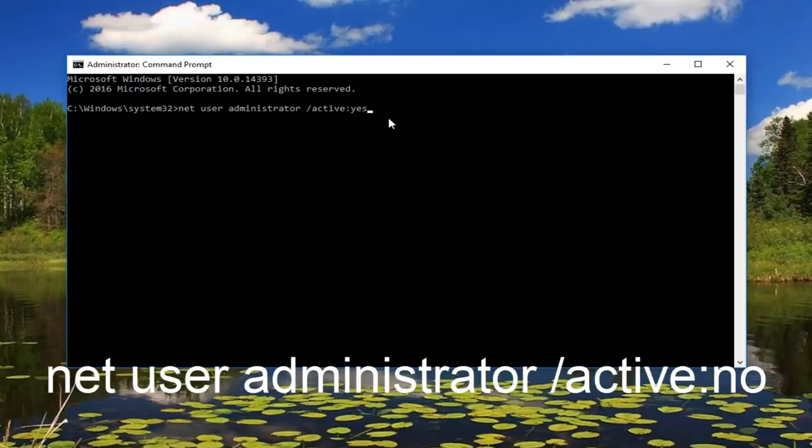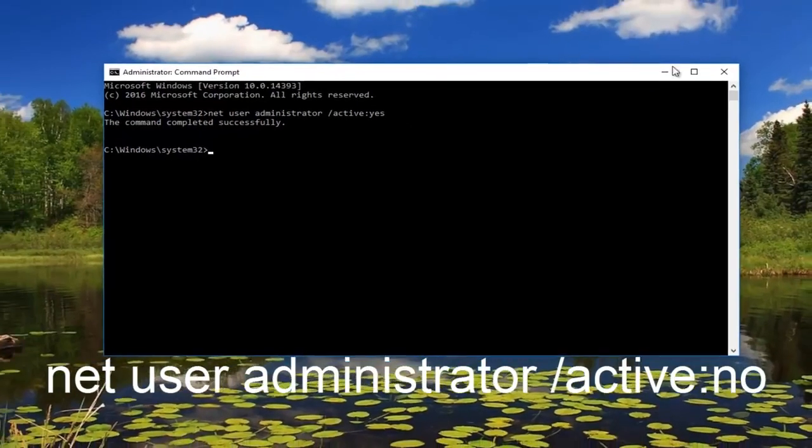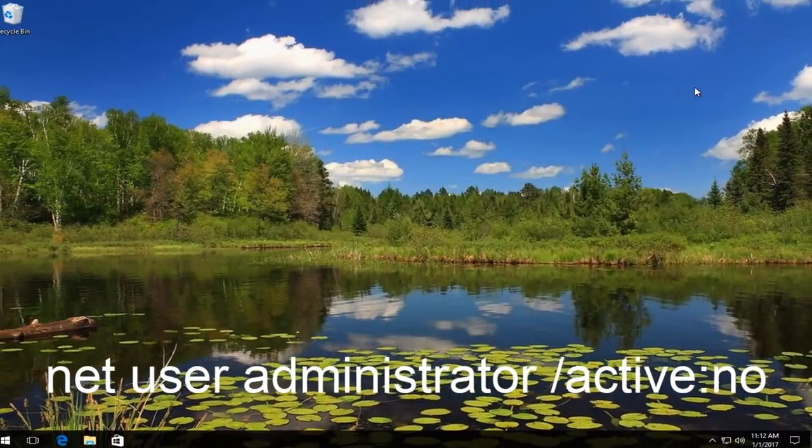Once you're done typing that, hit enter on your keyboard. The command has completed successfully. At this point you can close out of the command prompt window.